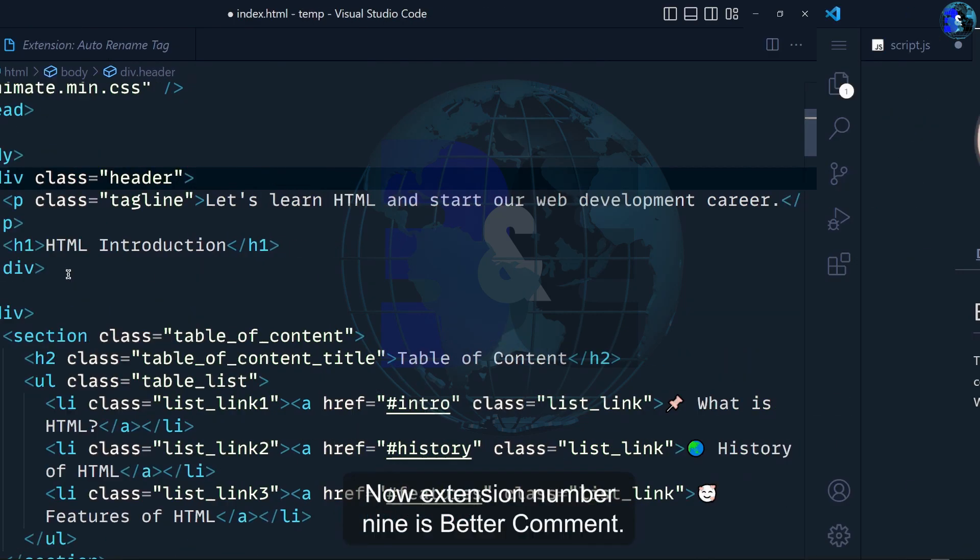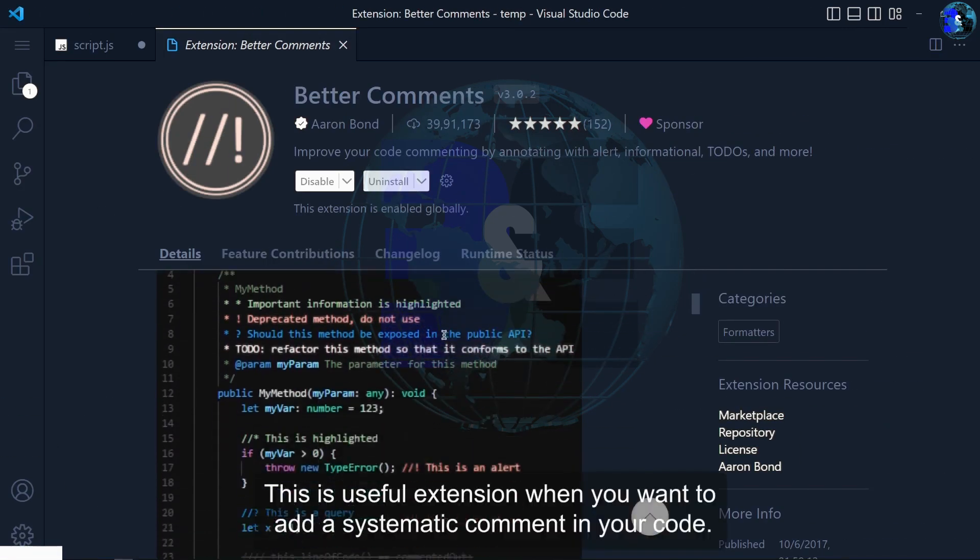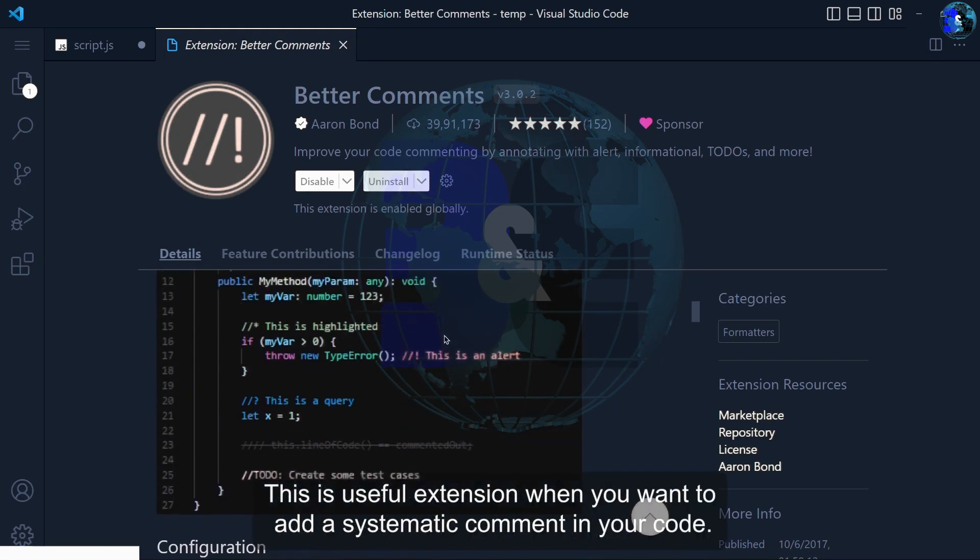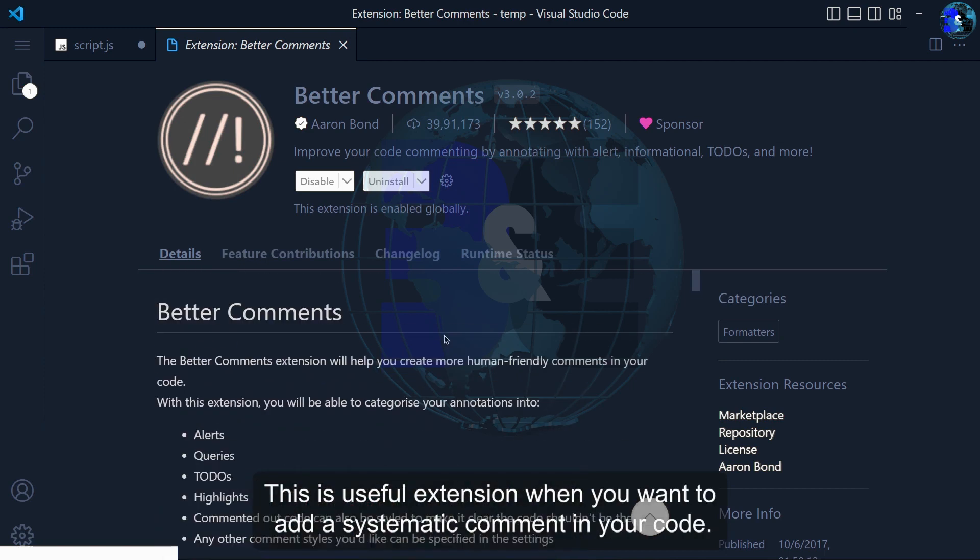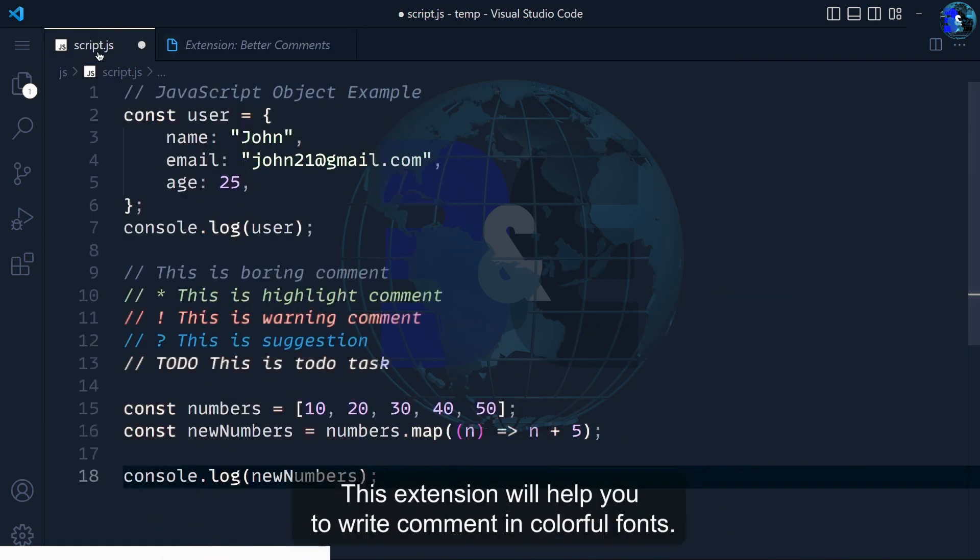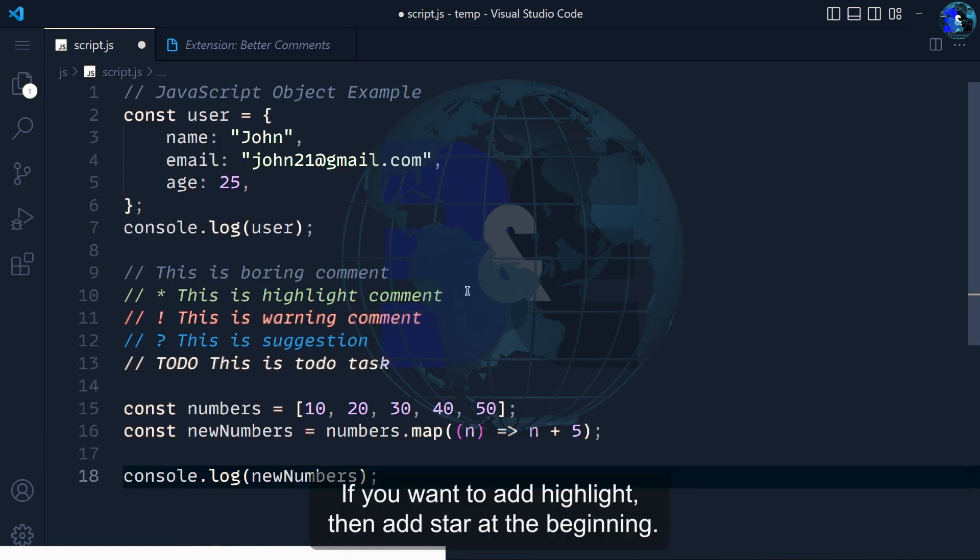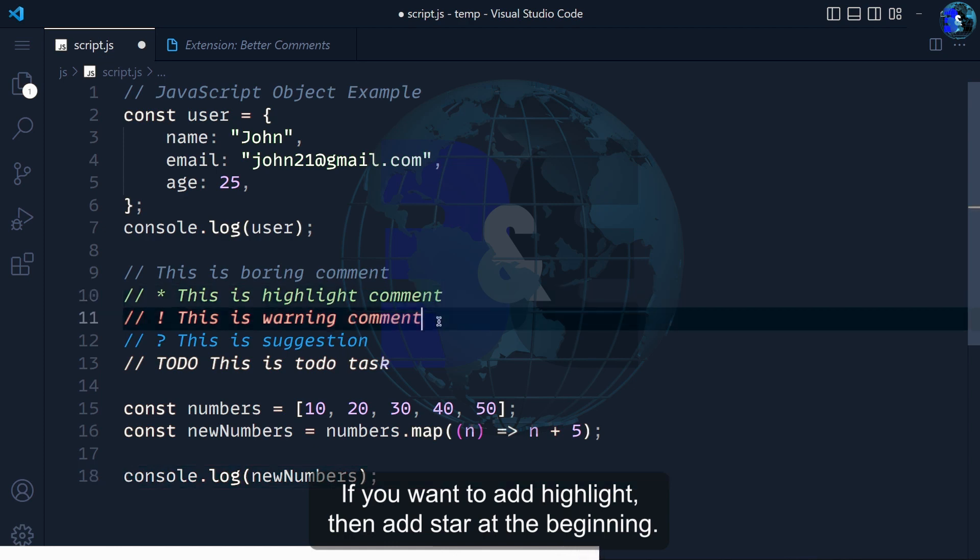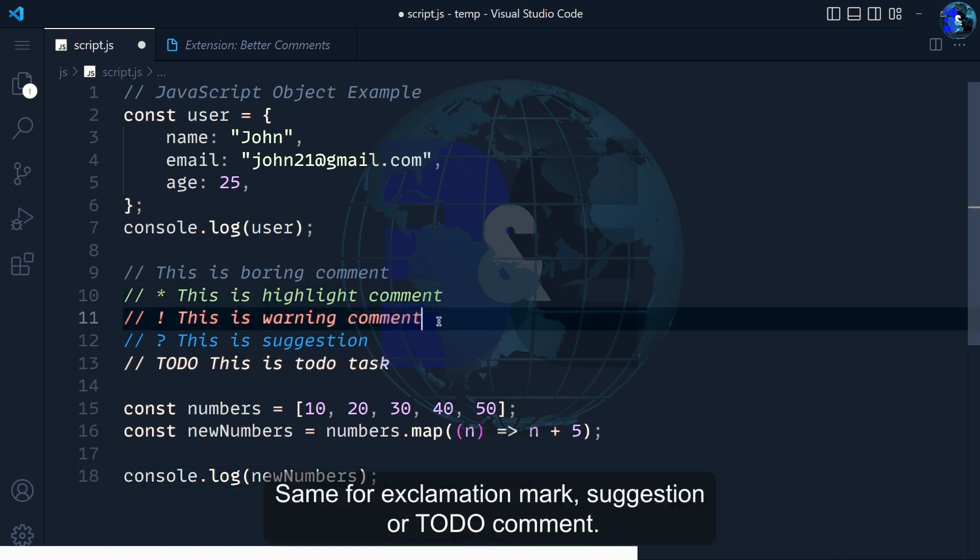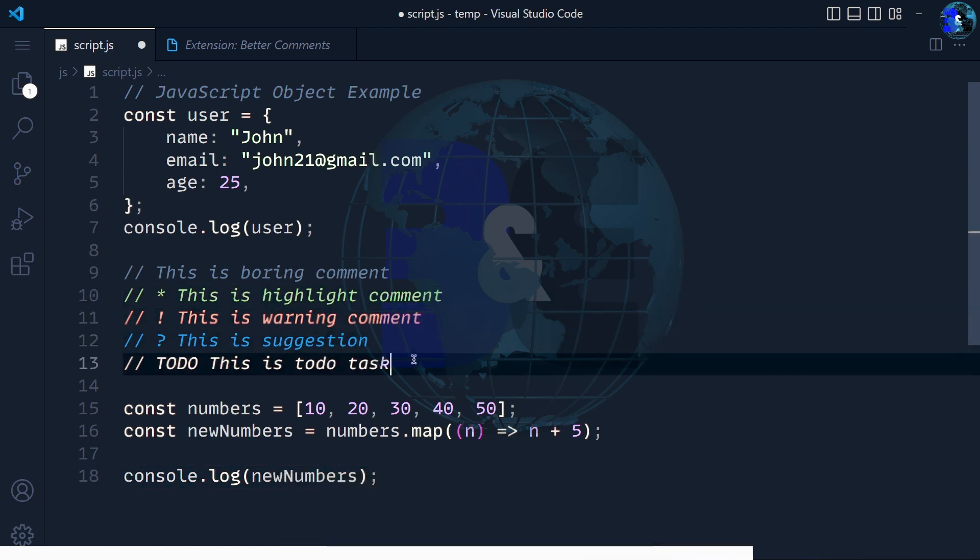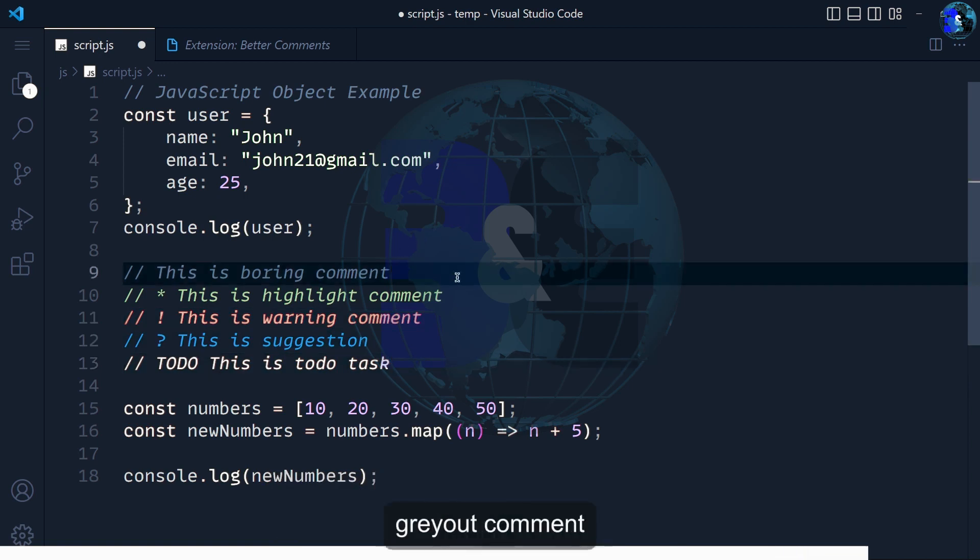Now extension number 9 is Better Comments. This is a useful extension when you want to add systematic comments in your code. This extension can help you to write comments in colorful forms. If you want to add highlight, add a star at the beginning. Same for exclamation mark, question mark, or to-do comments. This is pretty better than normal default comments.